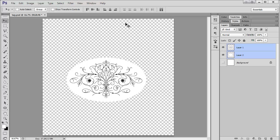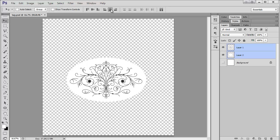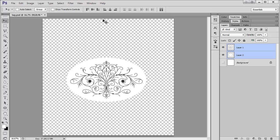I'm going to select both layers. And using the move tool, I'm just going to align it so it's in the center. Okay.